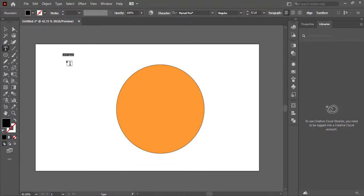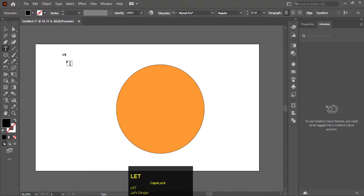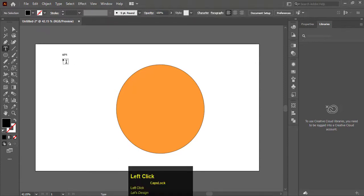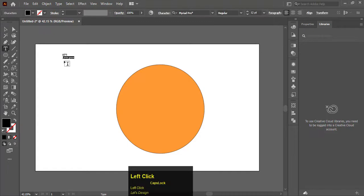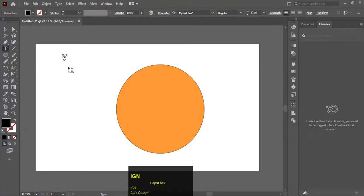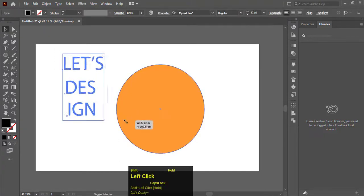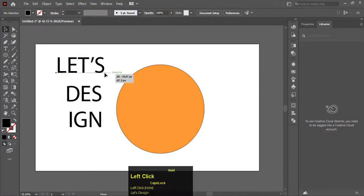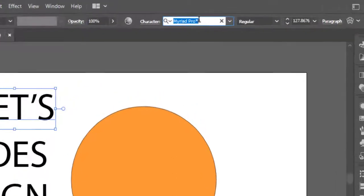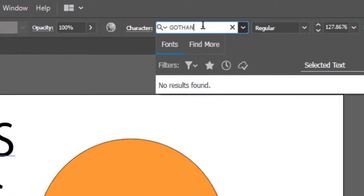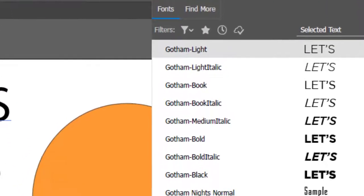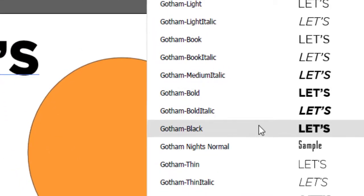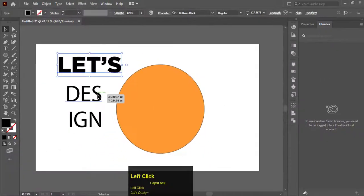Write three types of text as I will divide my channel name into three. Make sure all texts should be separated. The font which I am using is Gotham Bold. You can use any bold font.